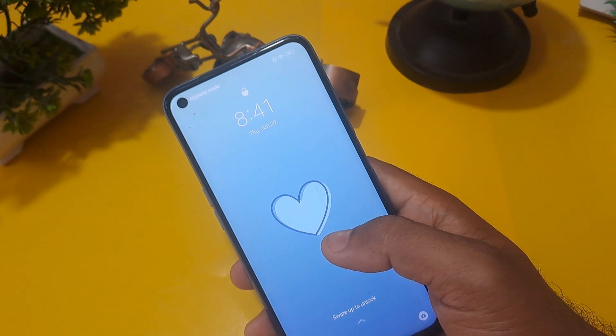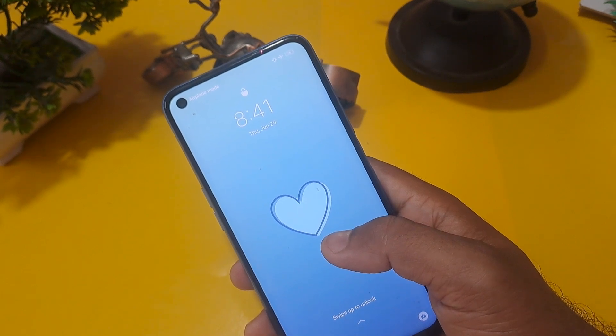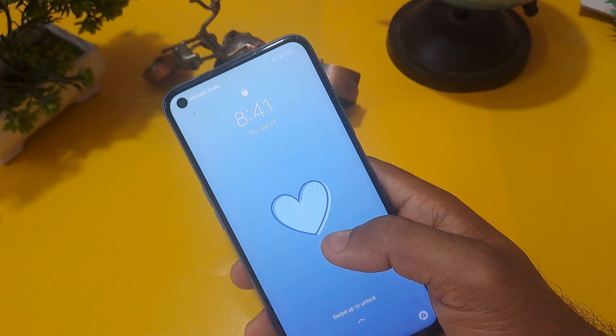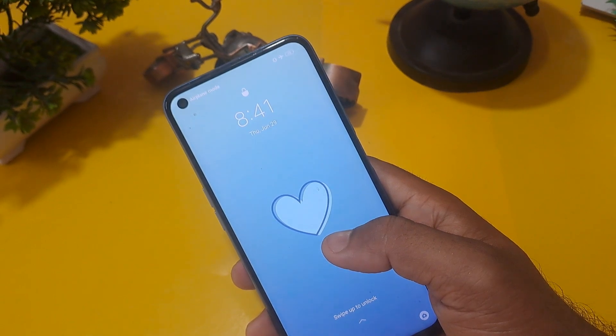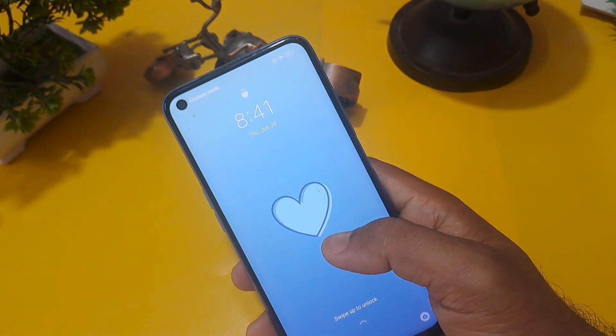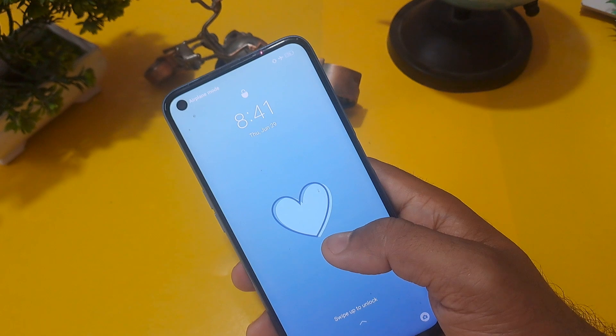All the viewers who are new on this channel, I would request them to subscribe our channel today. The technique with which we are going to unlock our phone, none of your application data or anything will be lost.